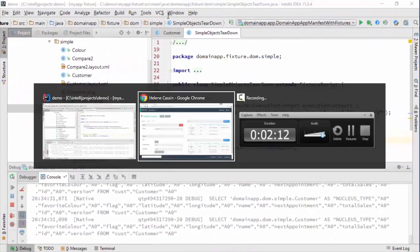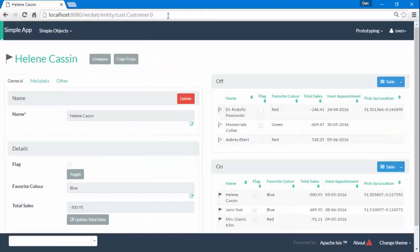And so with the application running let's have a look and we can see here's one of our domain objects and you can see that the URL has changed.